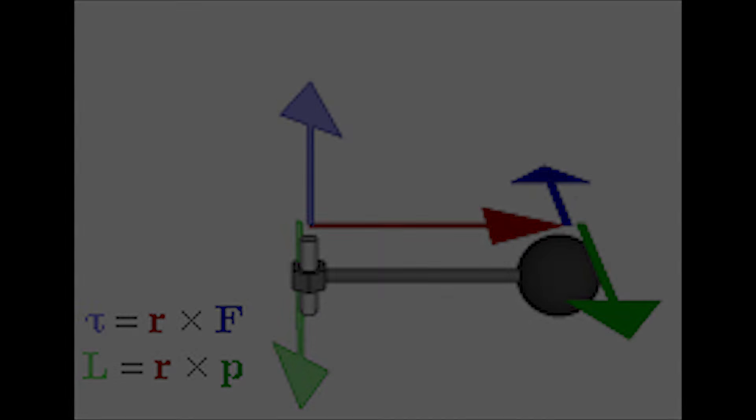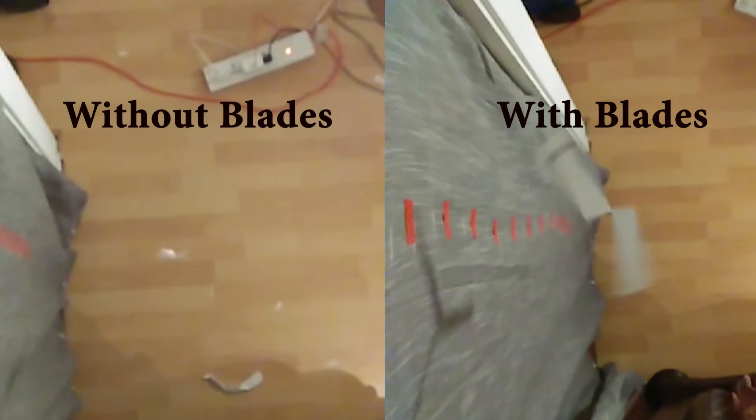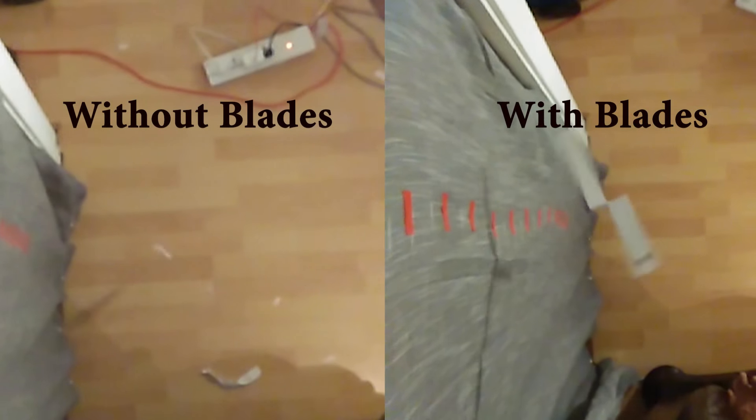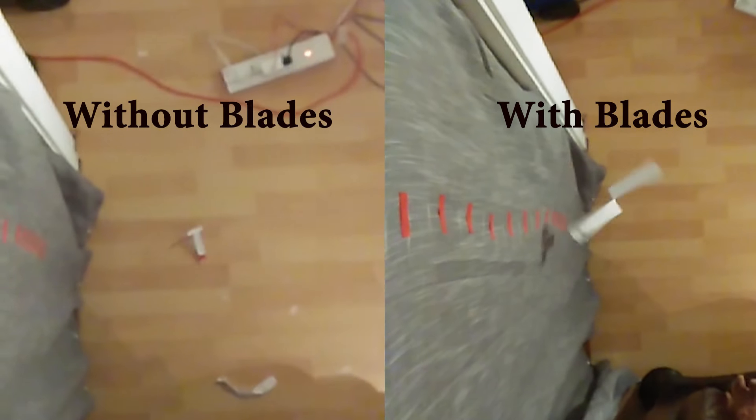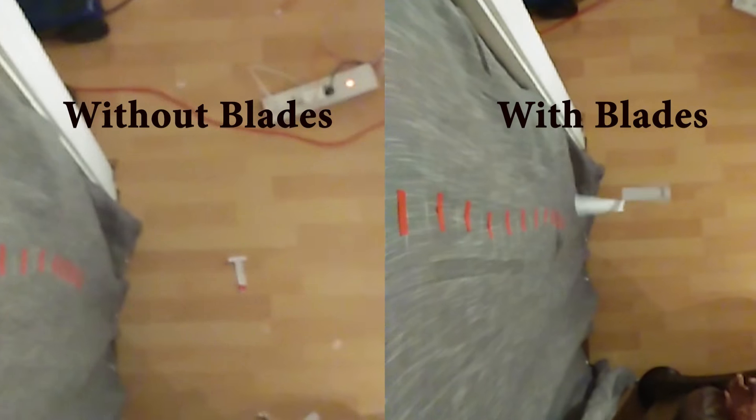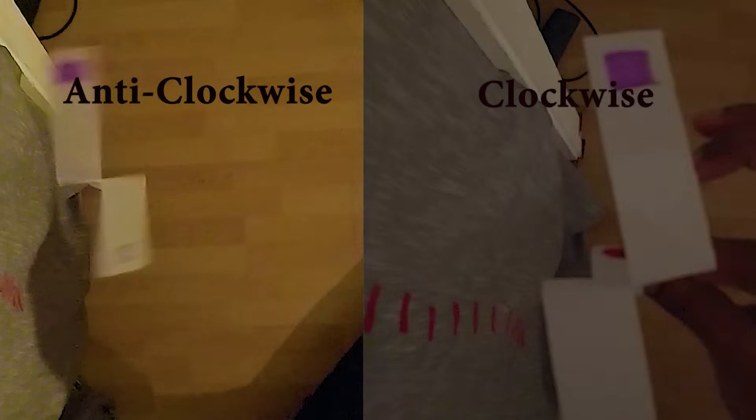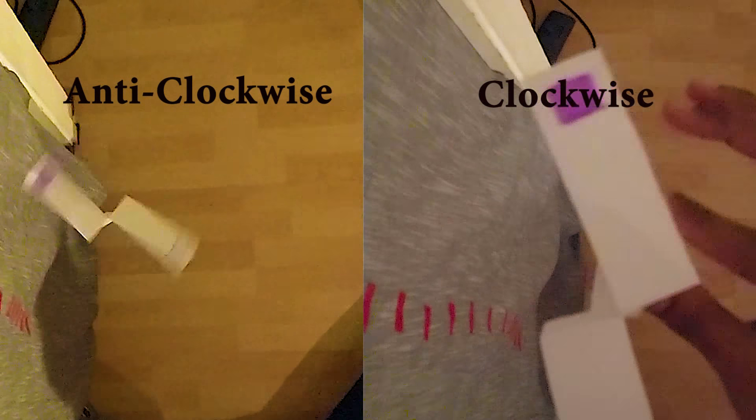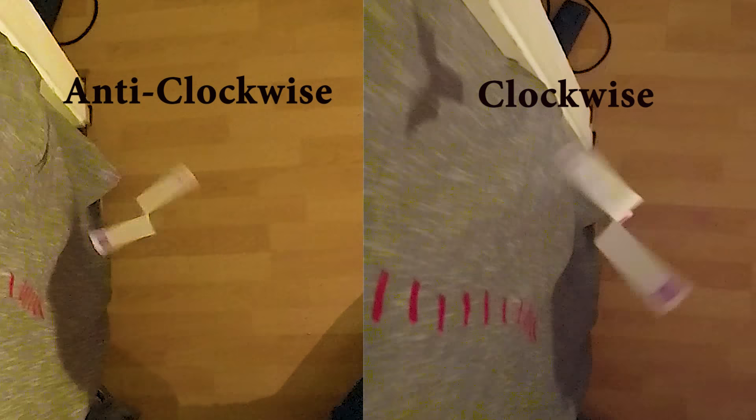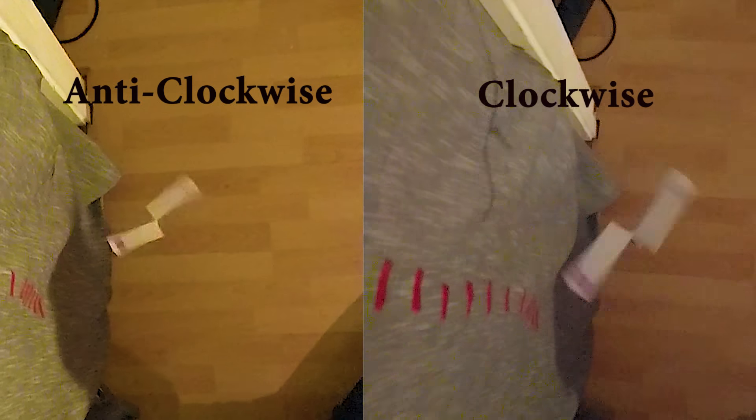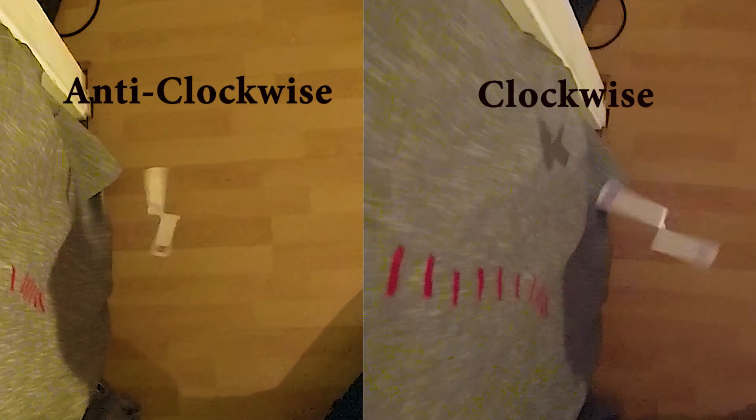To check this, we did a simple experiment with and without the wings. Another experiment we performed was to change the orientation of the wings. Clearly, the presence and orientation of the wings seem to influence this rotation.